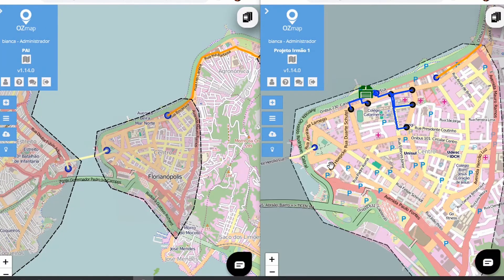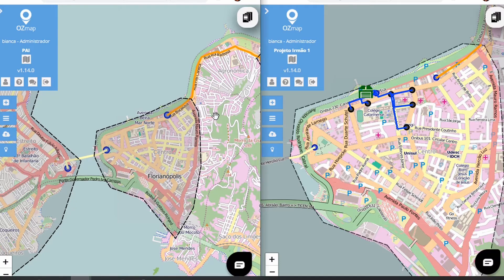The function of delimiting the area of a project serves to filter out any elements from other projects that pass through it, such as poles or elements from a parent project. This way, you don't have to see the entire path that your backbone takes on the map, which improves interaction with the system.